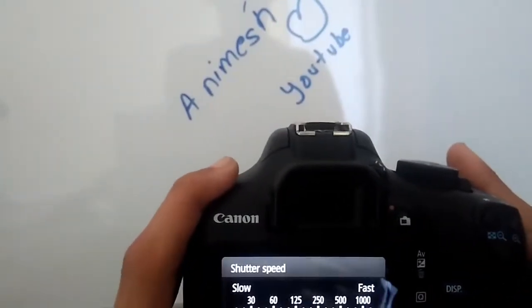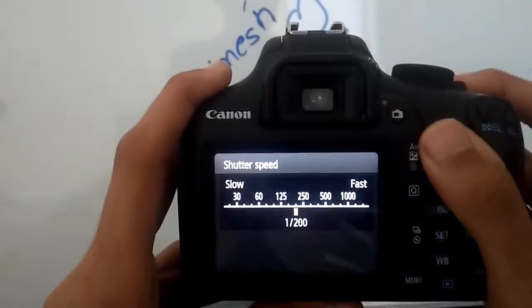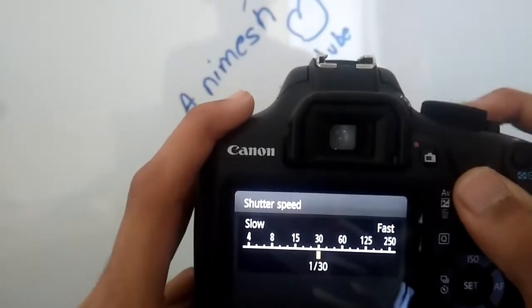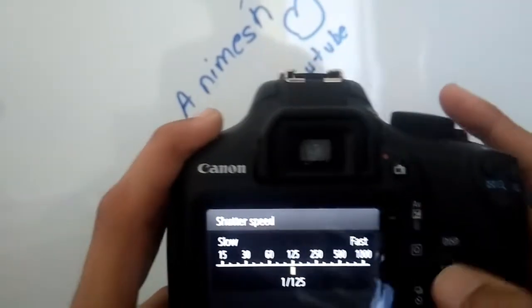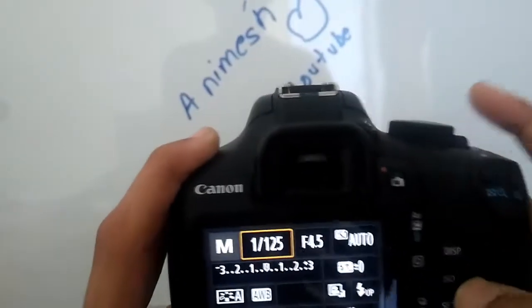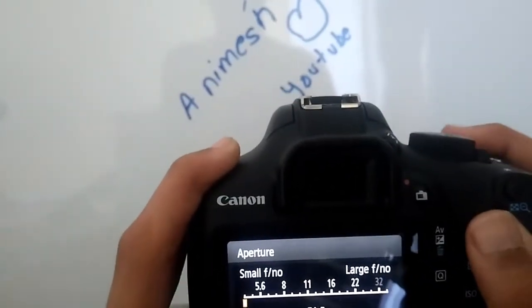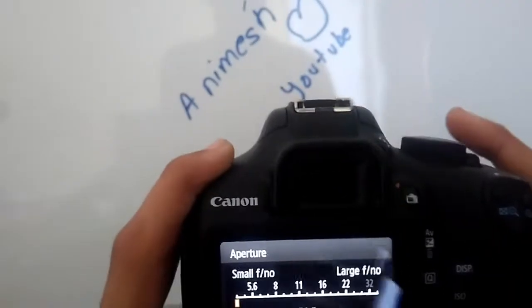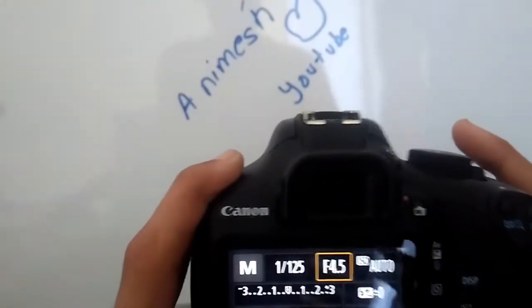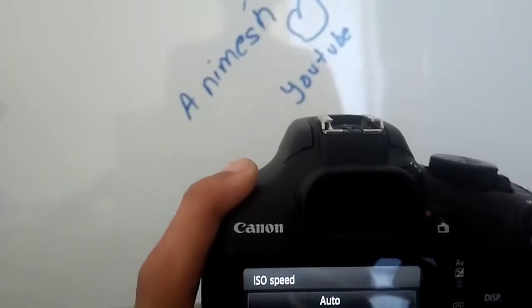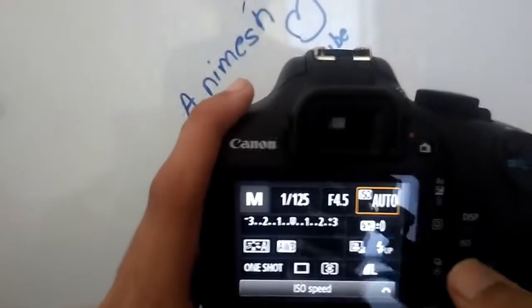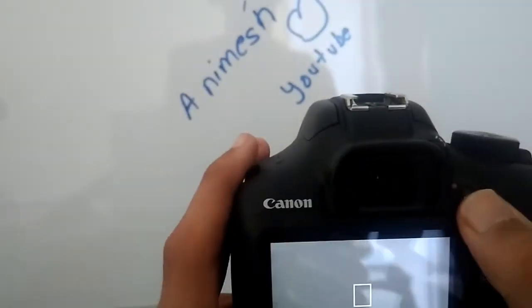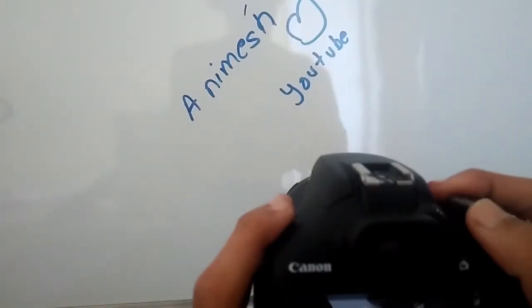In manual mode, everything is manual. You have photographic freedom for setting up the shutter speed by this dial. The higher the shutter speed, the brighter the object. The aperture mode—the lower the aperture, the brighter the image. For ISO speed, I prefer auto ISO.